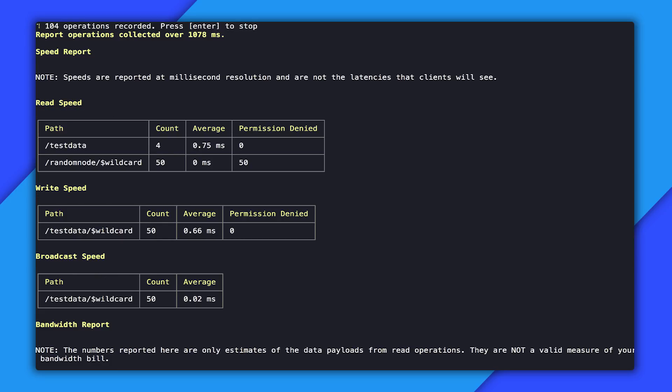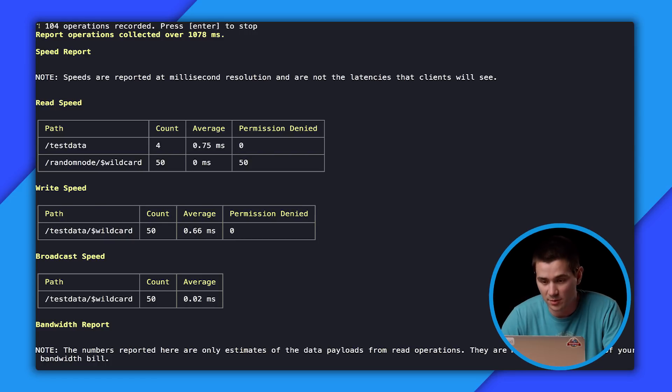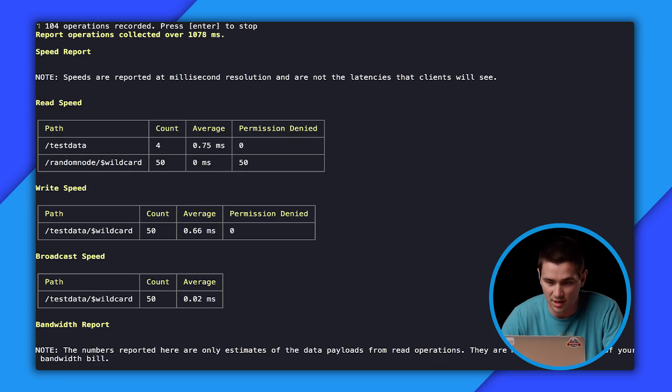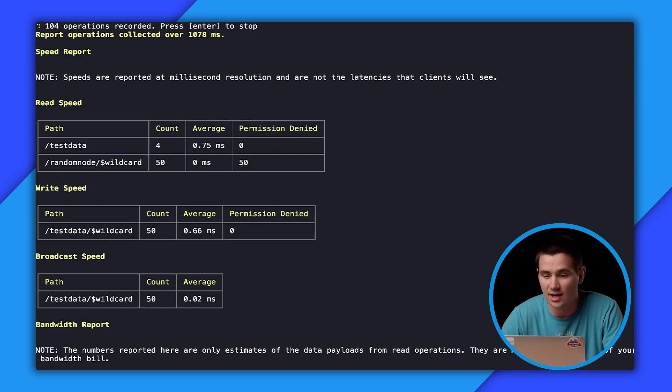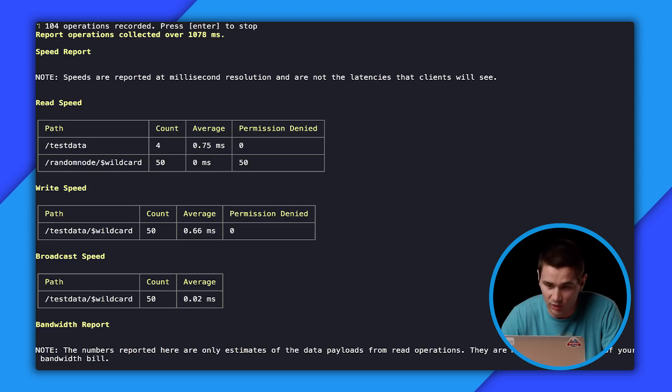So ReadSpeed has four different columns in this table. It has path, count, average, and permission denied. The path, count, and average are all what you would expect. It's the speed and how often these locations in the database are read. There's also a column for permission denied, which lets you know if your security rules are misconfigured or if you have apps making requests that they shouldn't be. Usually that's a sign that you need to either dig into your security rules or look and see if your app is doing reads that it shouldn't be.